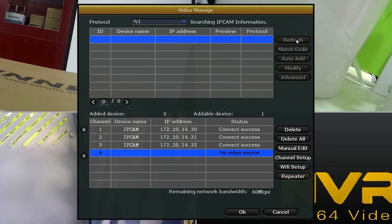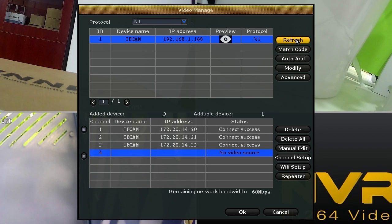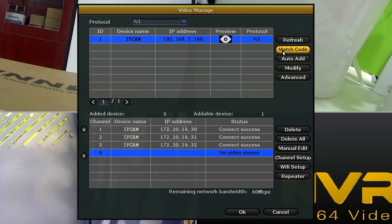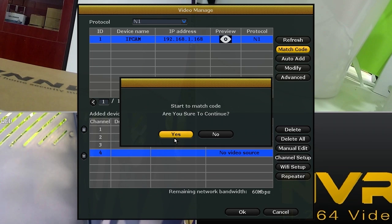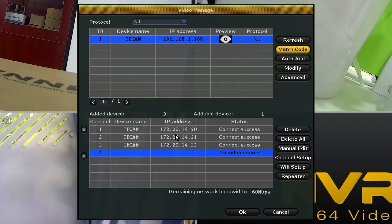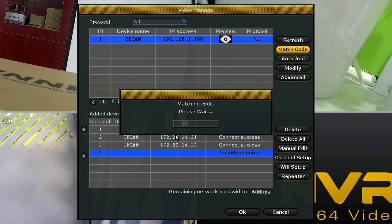There shows the IP camera you just connected to the NVR via the Ethernet cable. Choose it and click match code. Wait a few seconds to complete.